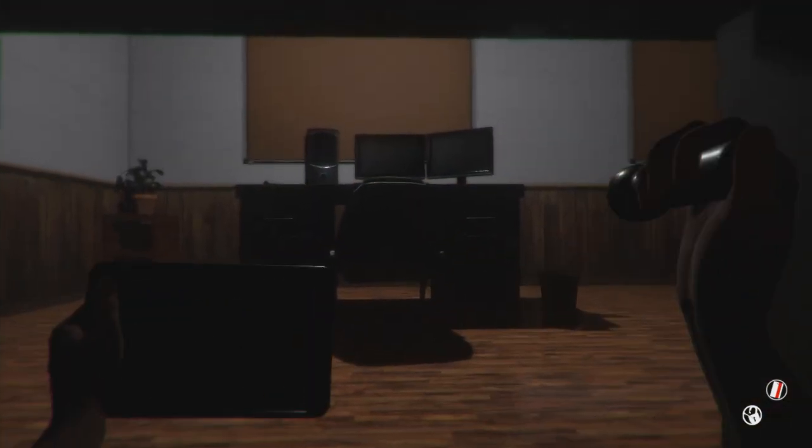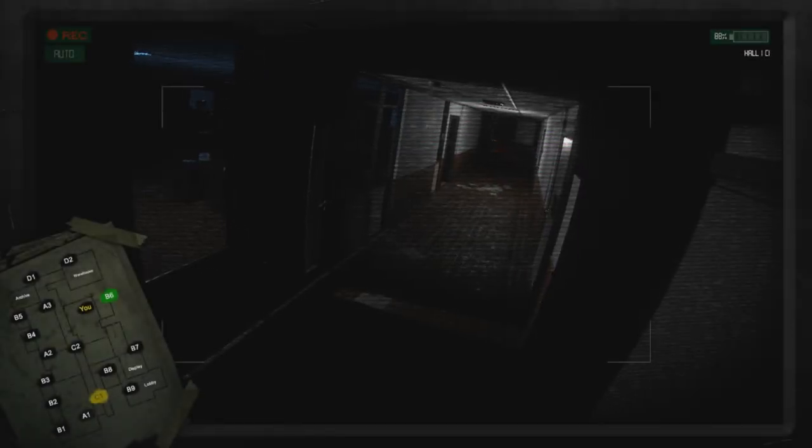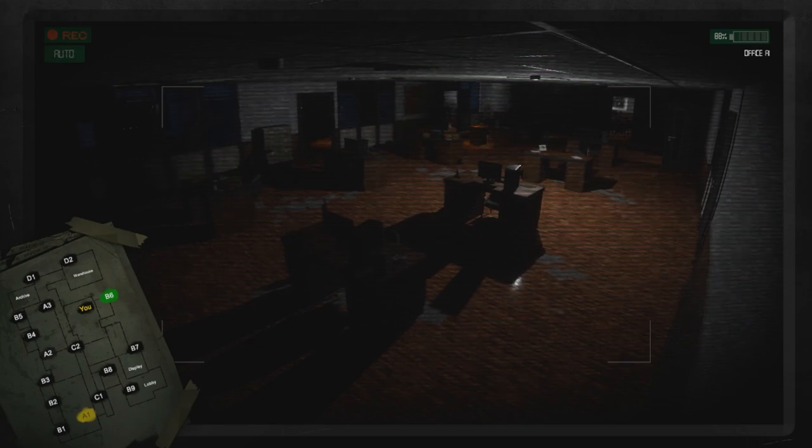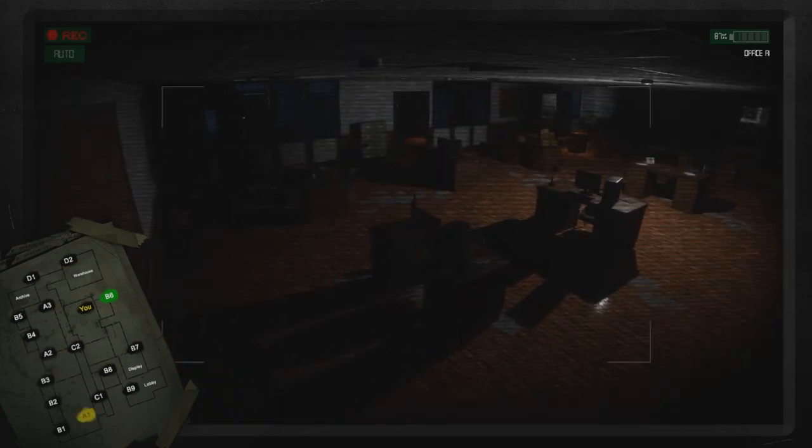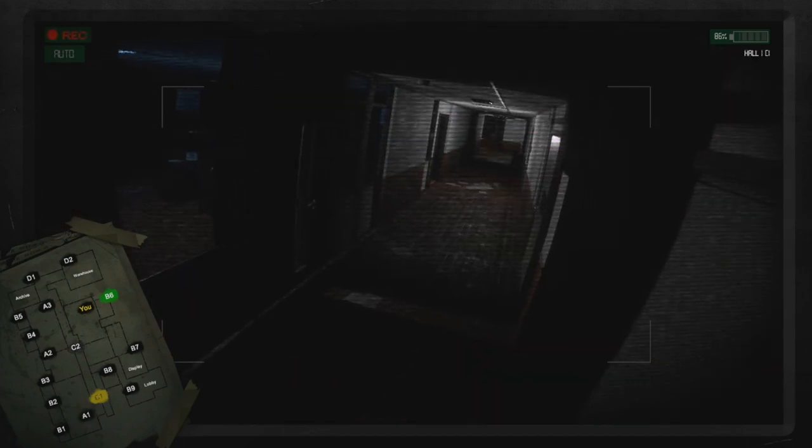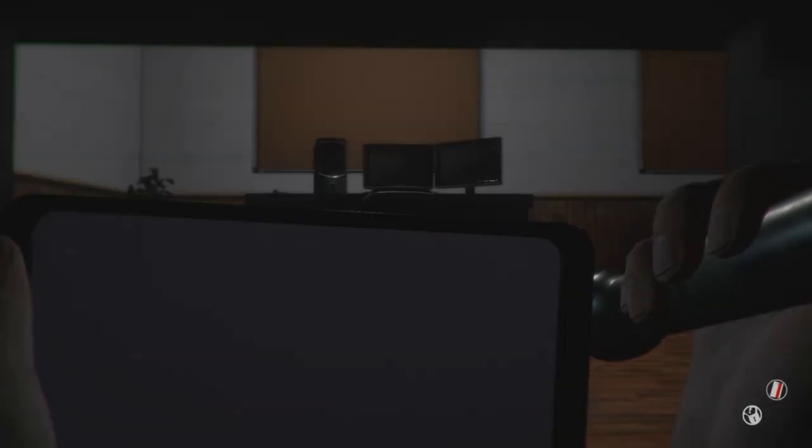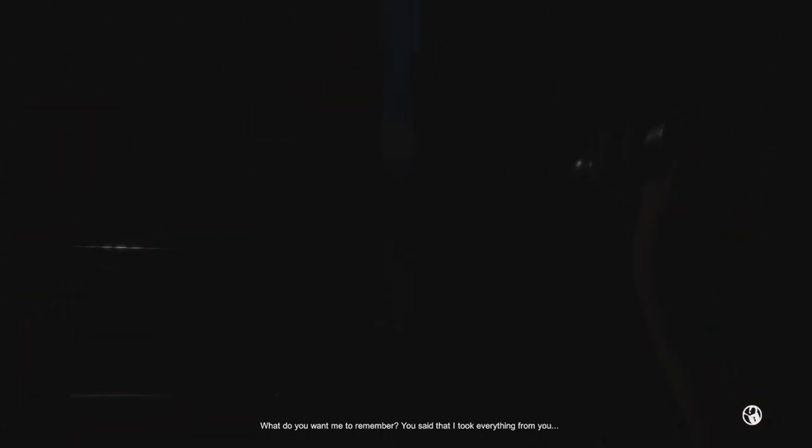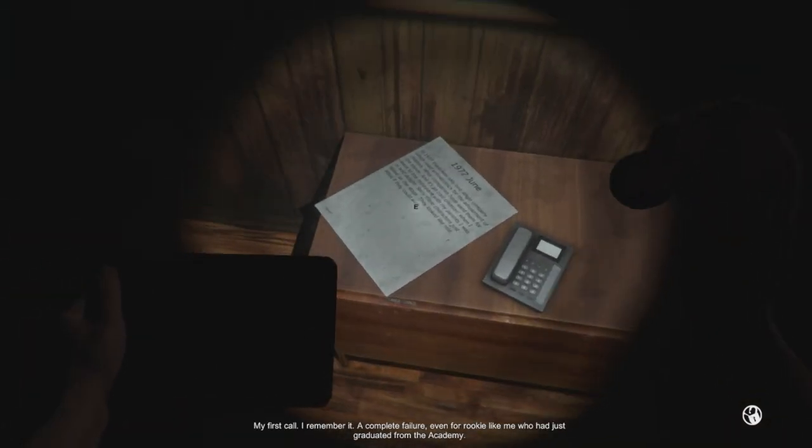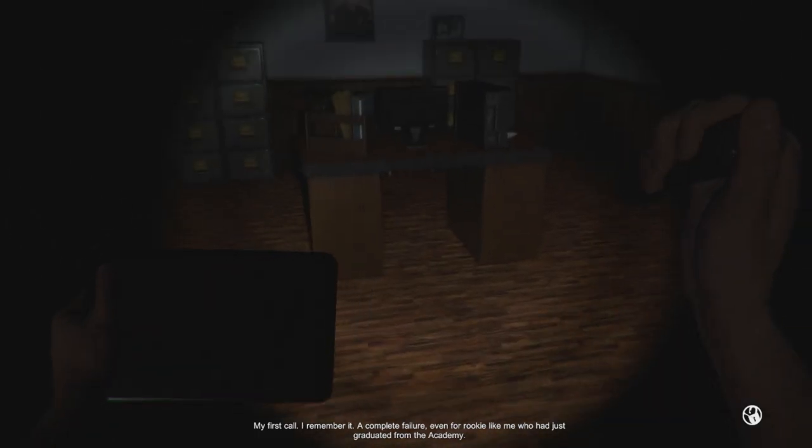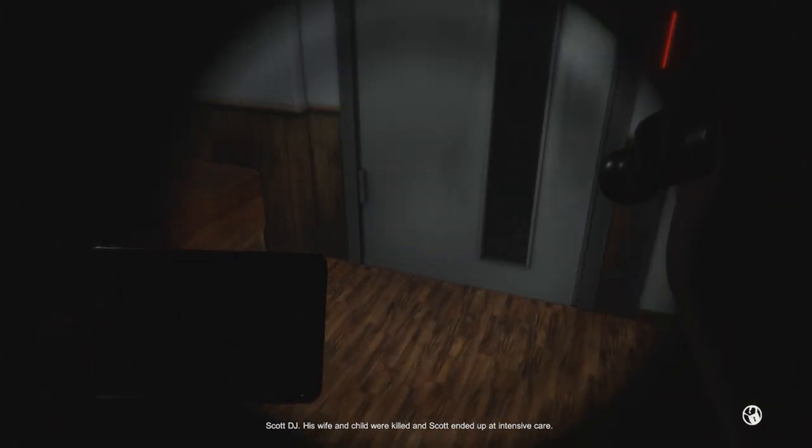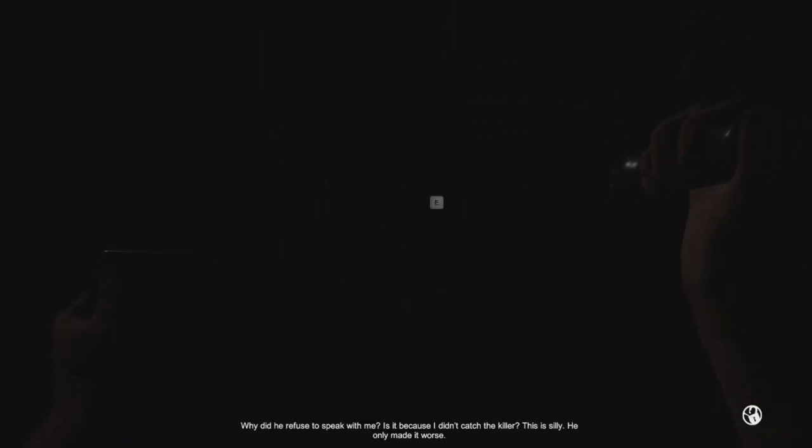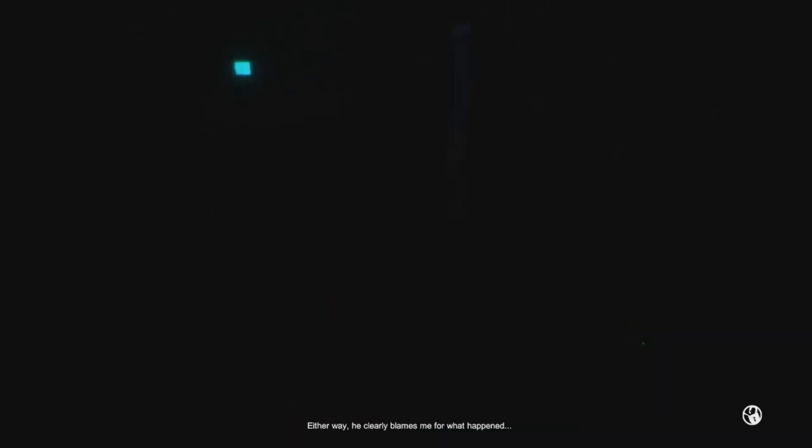Where's the desk? Just a preemptive hide. Where are you at? He just went into the big office. I think. Where is he though? Is he in here? He's in there. Then what? Where'd you go? Oh, he's going in here. That's cool. You can stay the heck there for all you want. I'm gonna go in here. What do you want me to remember? You said I took everything from you. Ah, it's just the thermostats. I remember it. A complete failure. Even for a rookie like me who had just graduated from the academy. Scott DJ. His wife and kid were killed. Scott ended up in intensive care. Why did he refuse to speak with me? Is it because I didn't catch the killer? This is silly. He only made it worse. Either way, he clearly blames me for what happened.